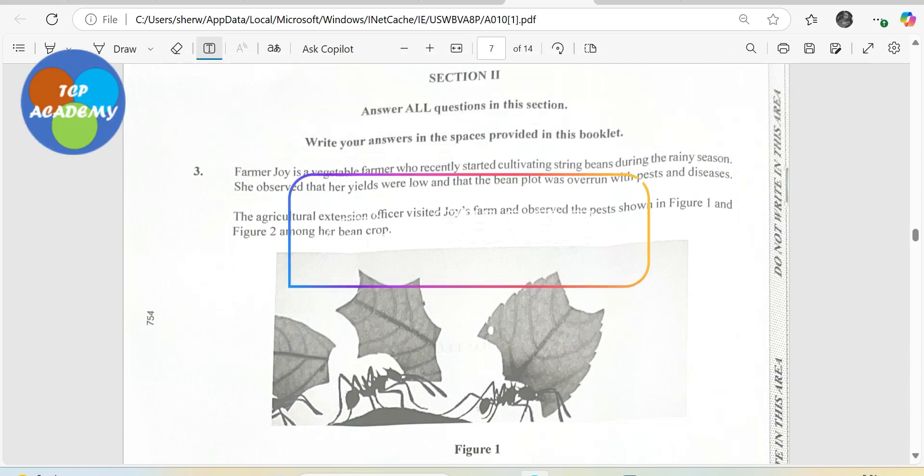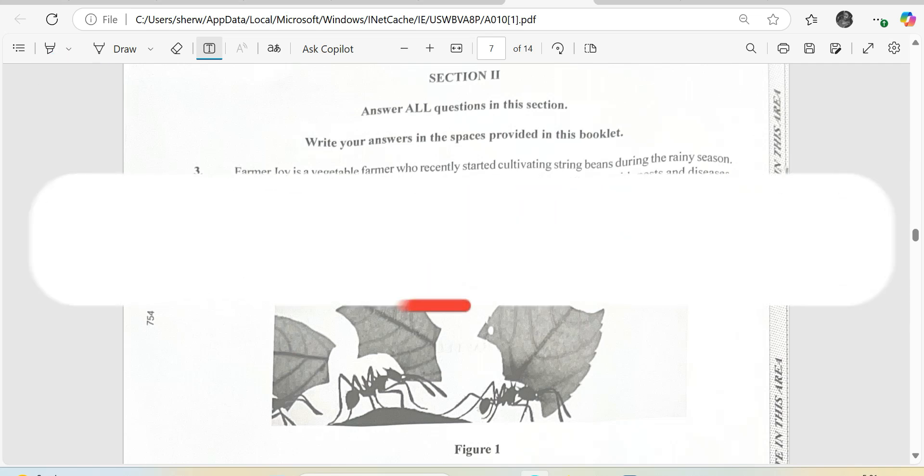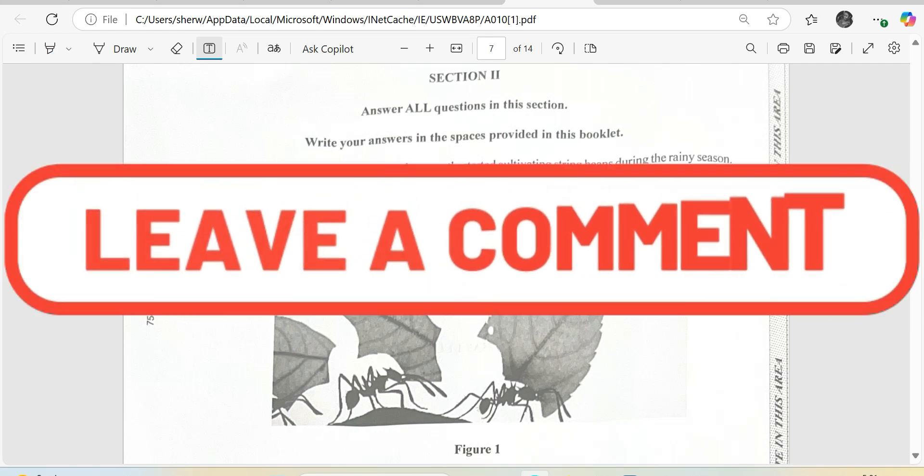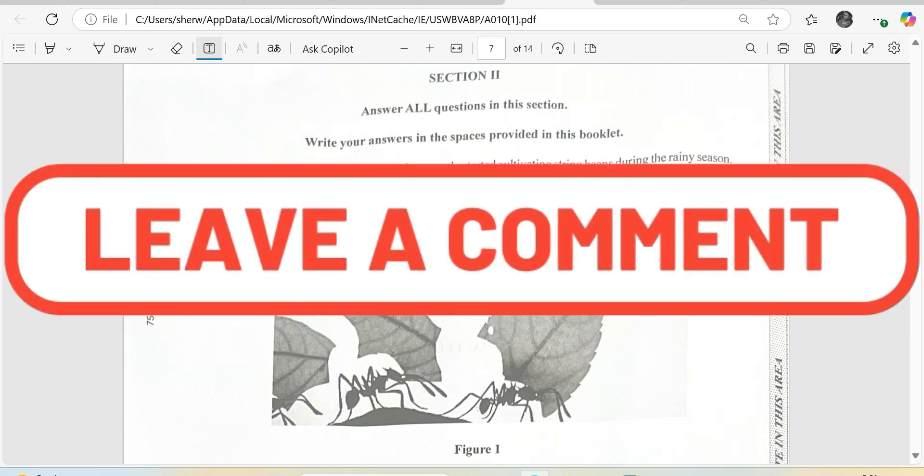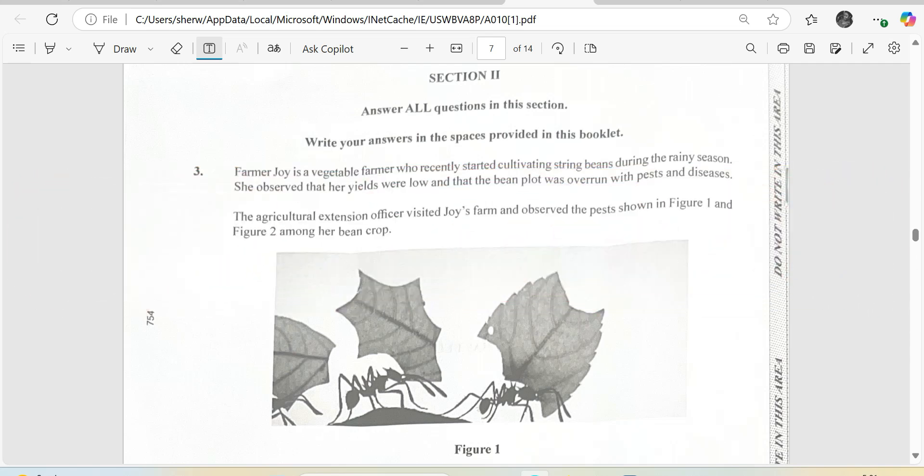I am looking today at question number 3 from section 2 of Agricultural Science 2025 CSEC examination. I'm going to be reading just the questions only. Farmer Joy is a vegetable farmer who recently started cultivating string beans during the rainy season.